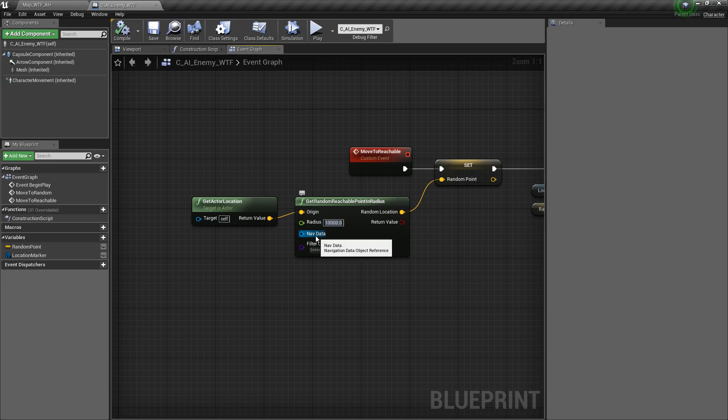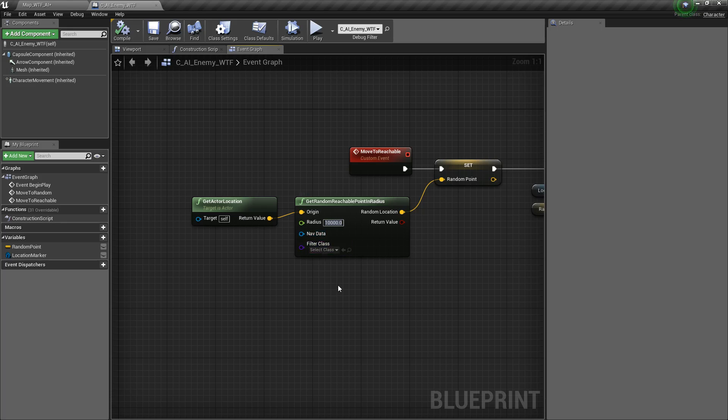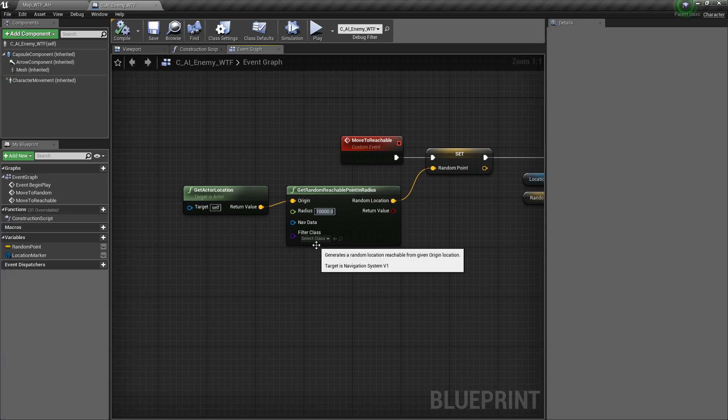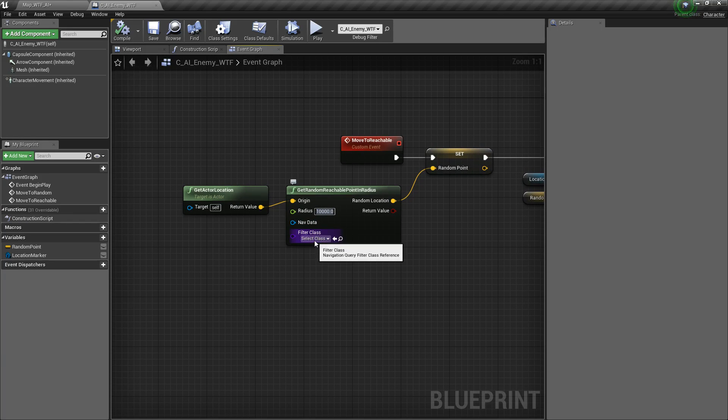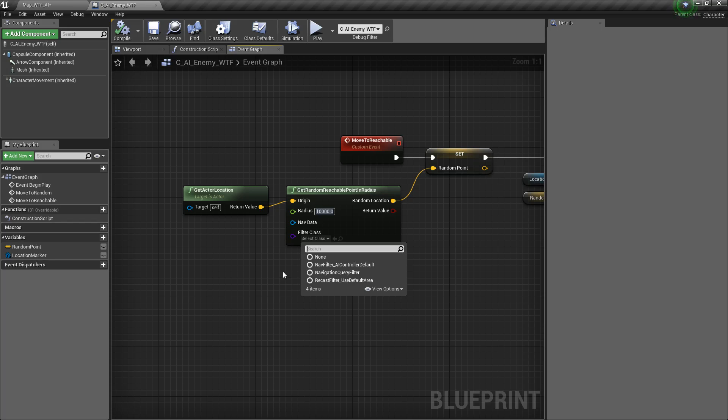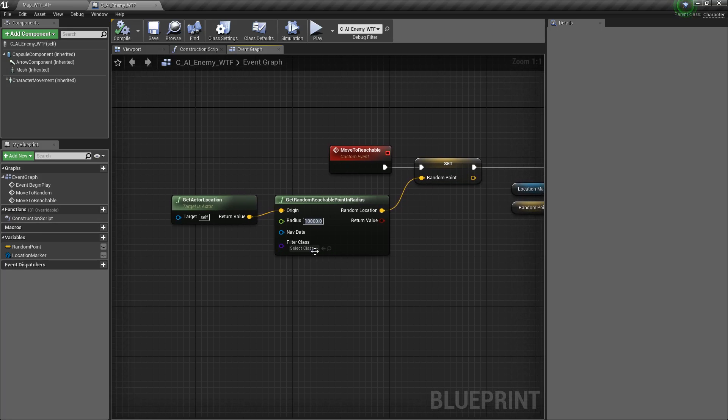Two optional points of data are a nav data, which is a navigation data object reference. If you don't know what that means, leave it alone. Basically, it will get this from the world, so you don't have to worry about filling this in. And then a filter class. So if you're using a filter, maybe you want to eliminate certain things from your search results, you can use a filter class here.